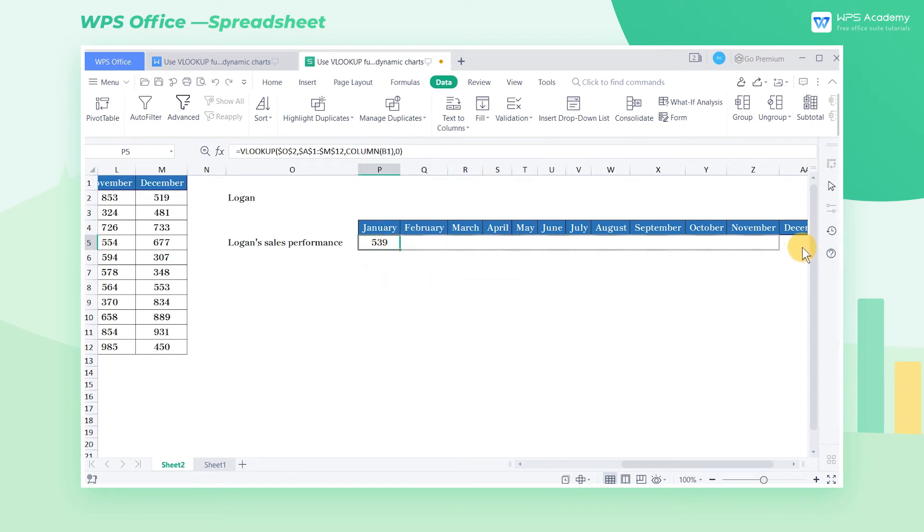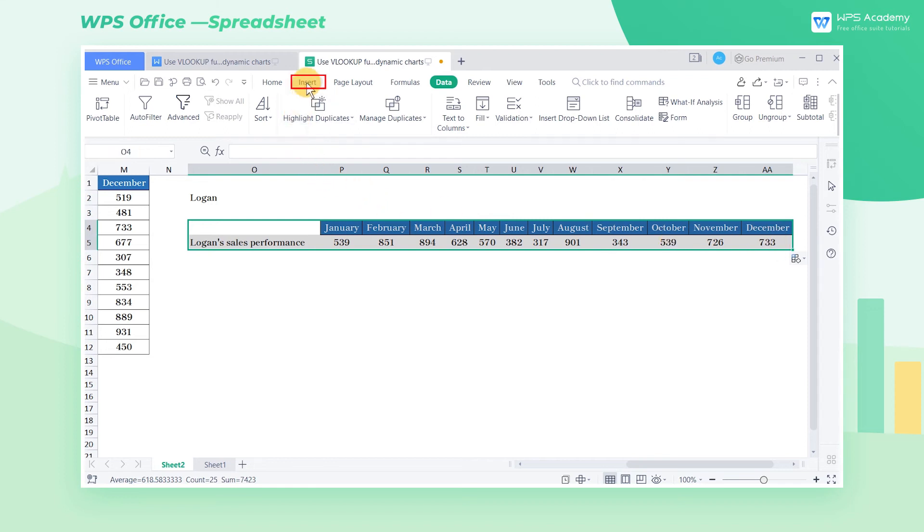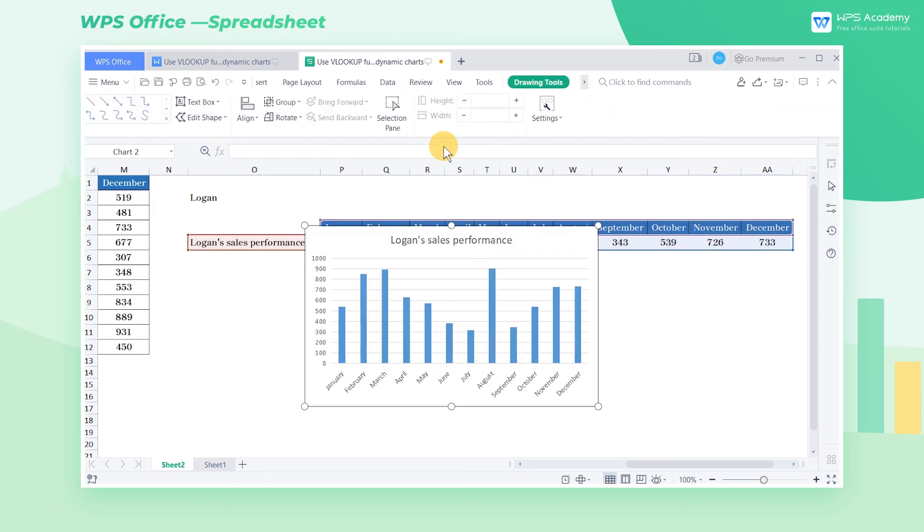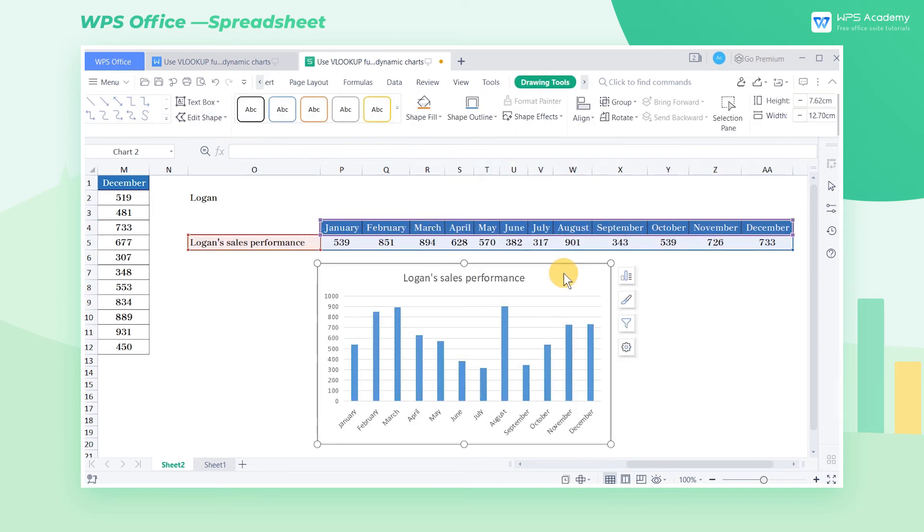Step 4. Create a Dynamic Chart. Select cell range O4 through AA5. Click the Insert tab and the Insert Column Chart. Choose Clustered Column. Then we can insert a column chart in the worksheet.